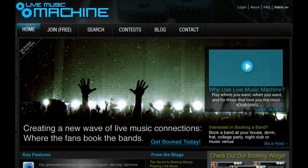That's Live Music Machine. It's portable, it's simple, it's easy. Create your own Live Music Connection today.